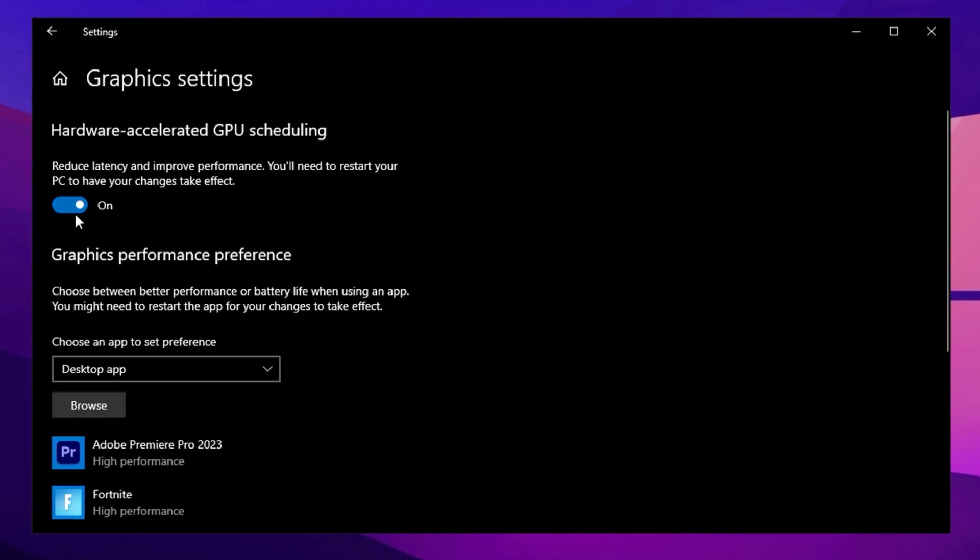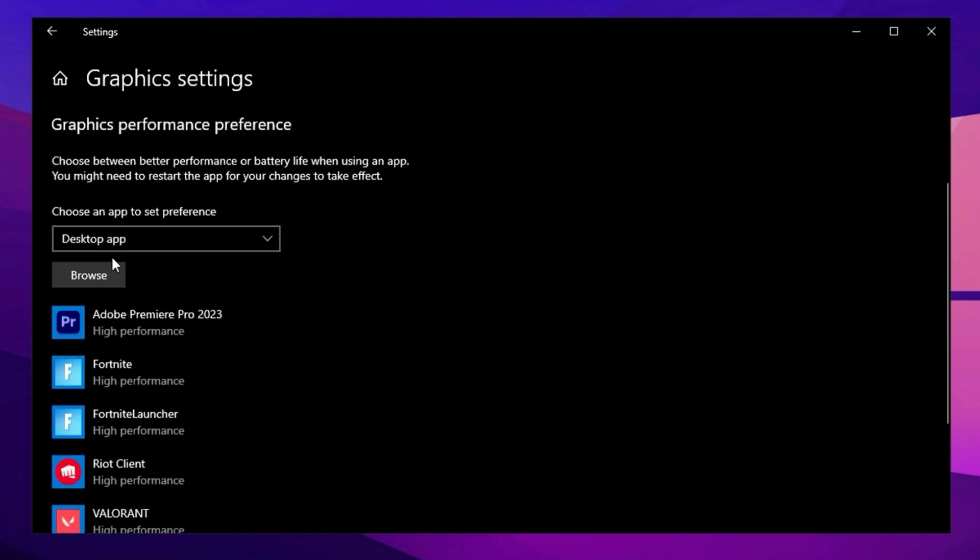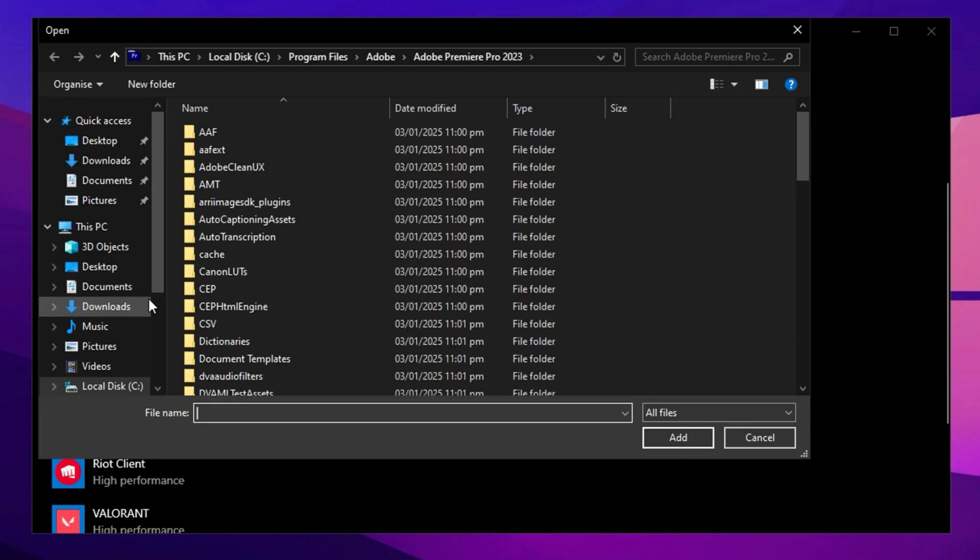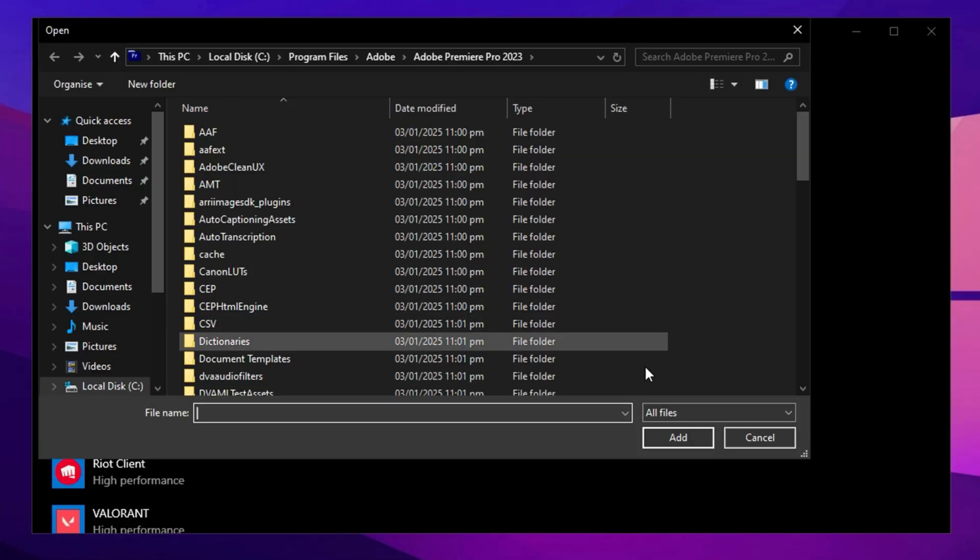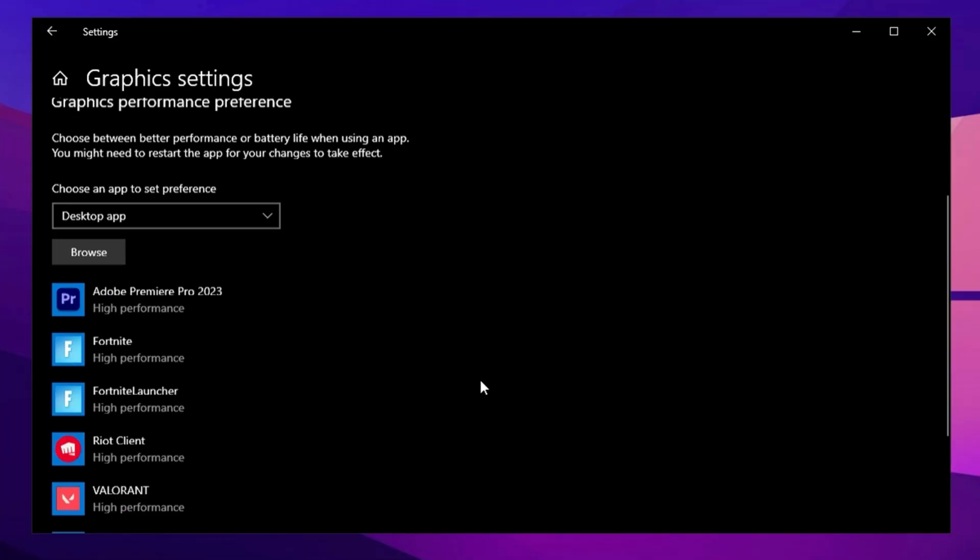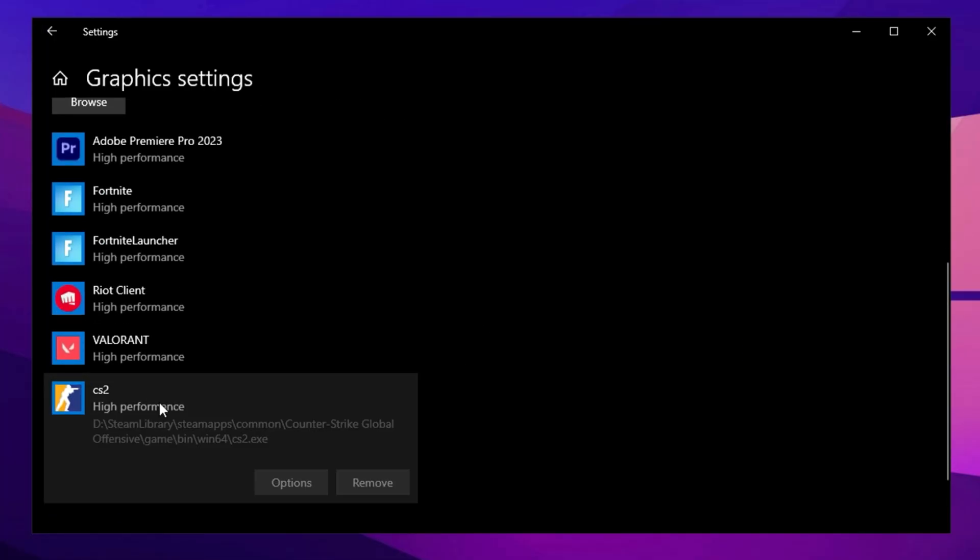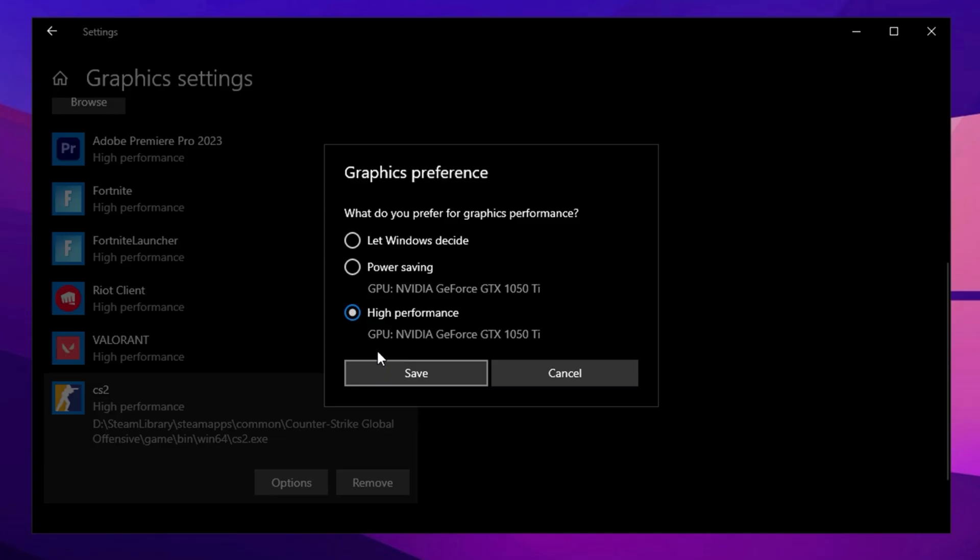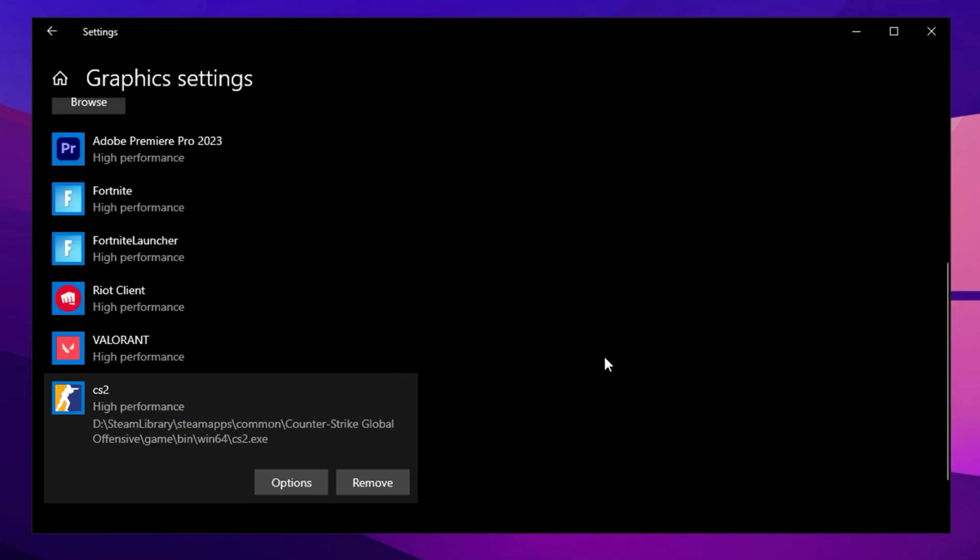Now, go to Graphics Settings and turn on Hardware Accelerated GPU Scheduling. This reduces latency and boosts performance. Under Graphics Performance Preference, set it to Desktop App, then click Browse. Navigate to your CS2 installation folder and select the cs2.exe file. Once added, click Options, choose High Performance, and click Save. This will force your system to use the best performance settings for CS2.